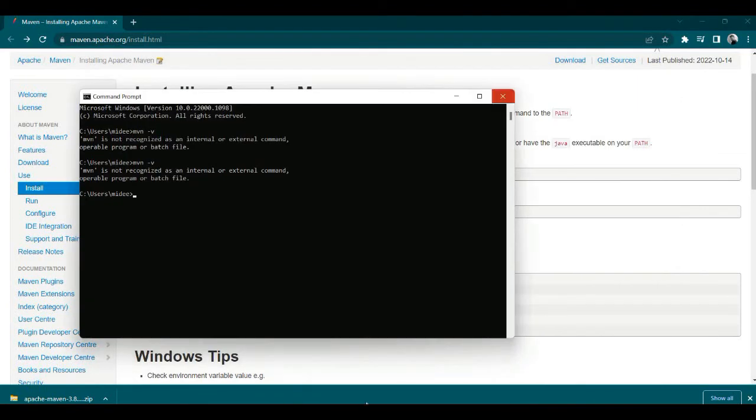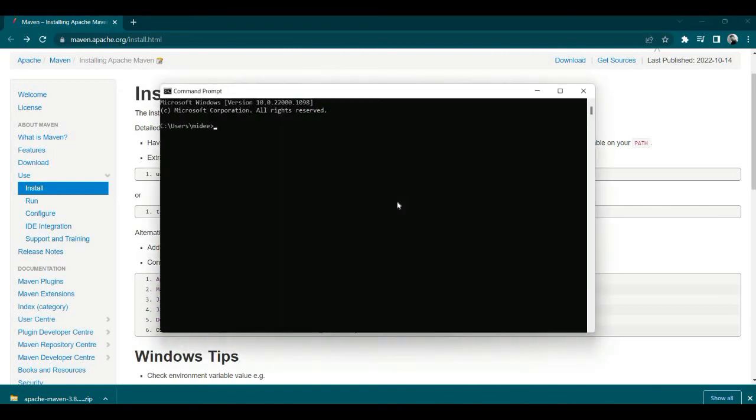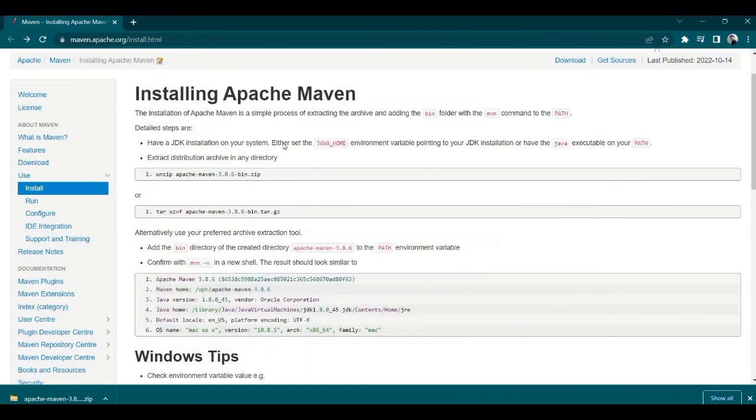Now let's close this and open another command prompt. Now type mvn -v. Yes, you got the version! The whole step is written in the instructions, you can follow it up easily and install. Thank you guys.